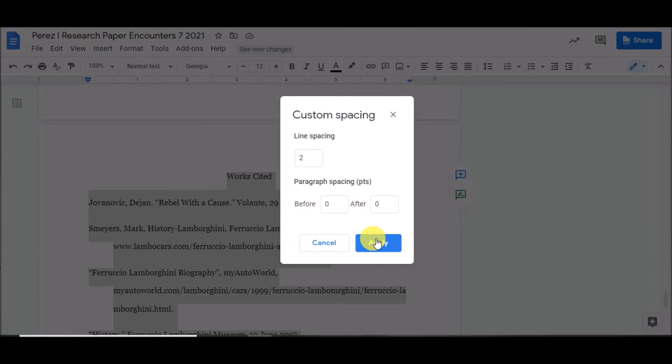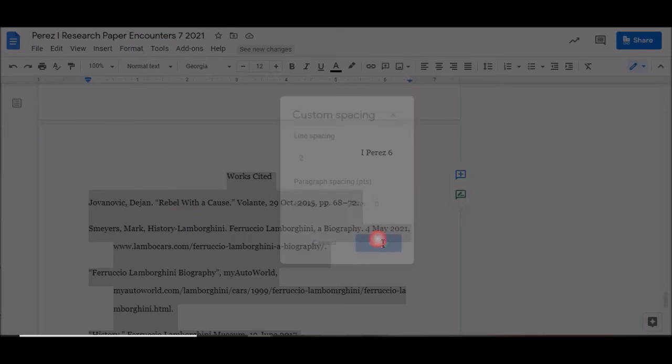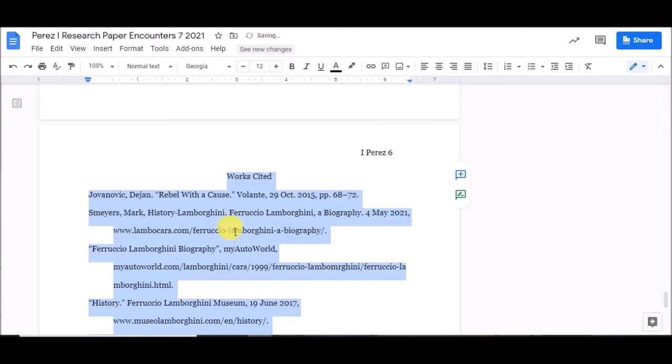Now when I hit Apply, you'll see that these spaces go away. Okay. There you go.